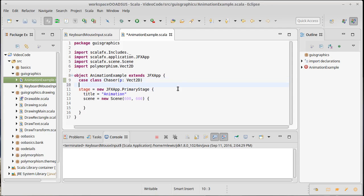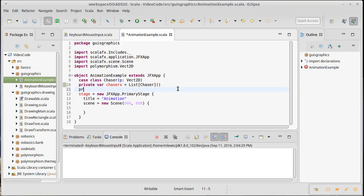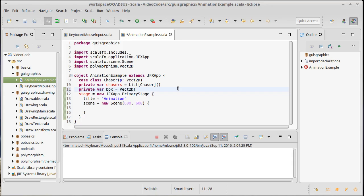I'm going to need to have a list of those. Private var chasers is a list of chaser. We're going to start off with none of them. And then, as the user clicks, we will add chasers and they should move around. And then, I also want to have a little box that is moving around. And so, I'm going to give it a position. We'll just start it at 0, 0.